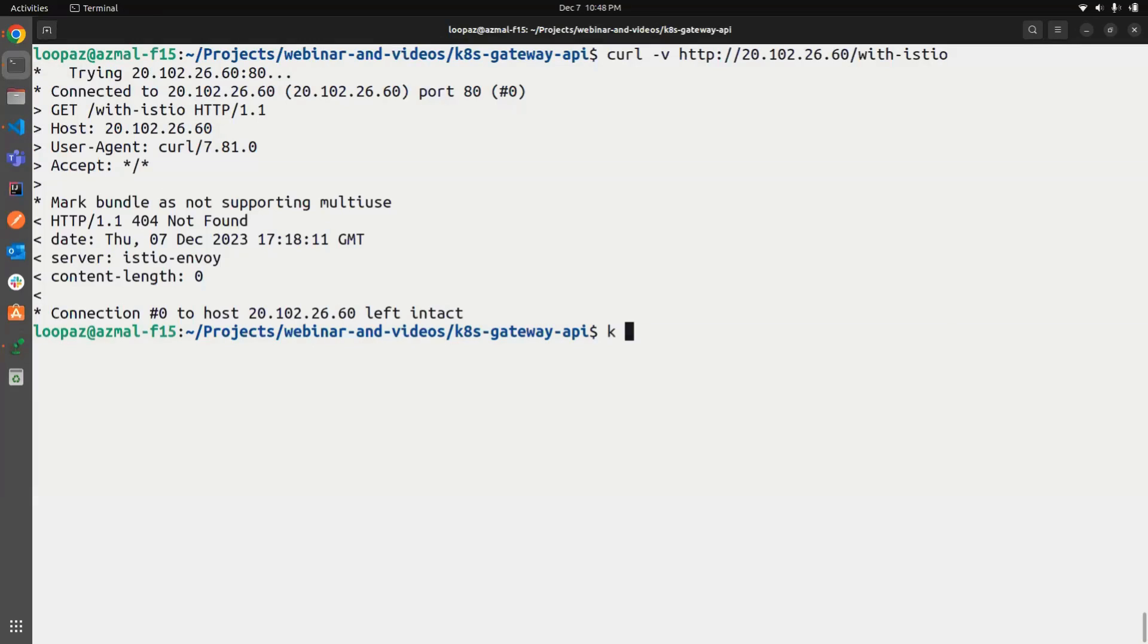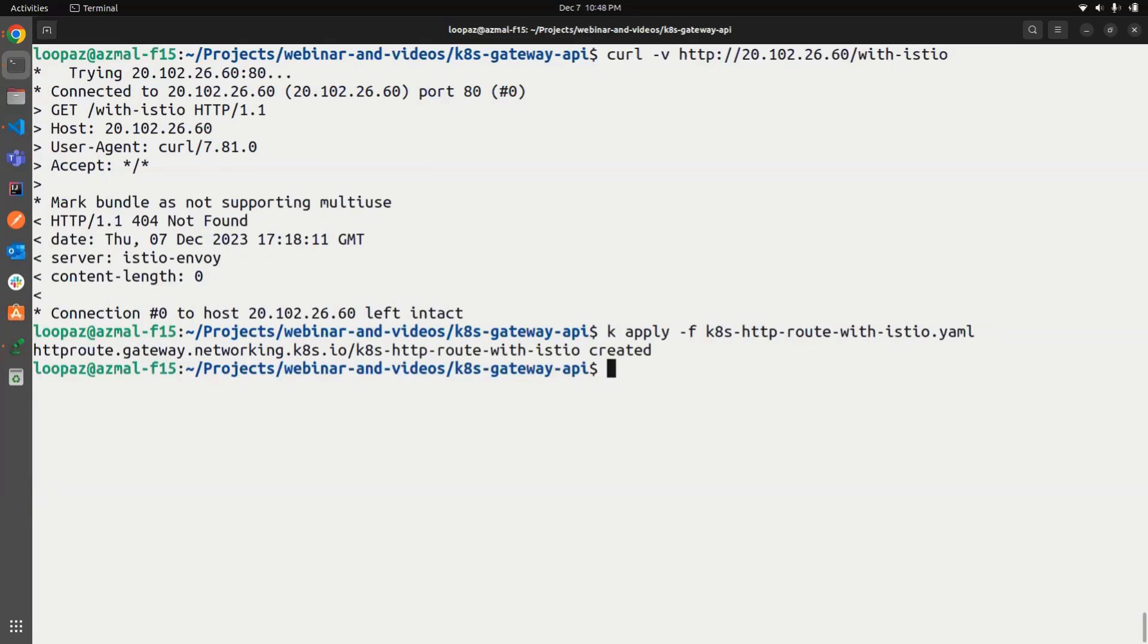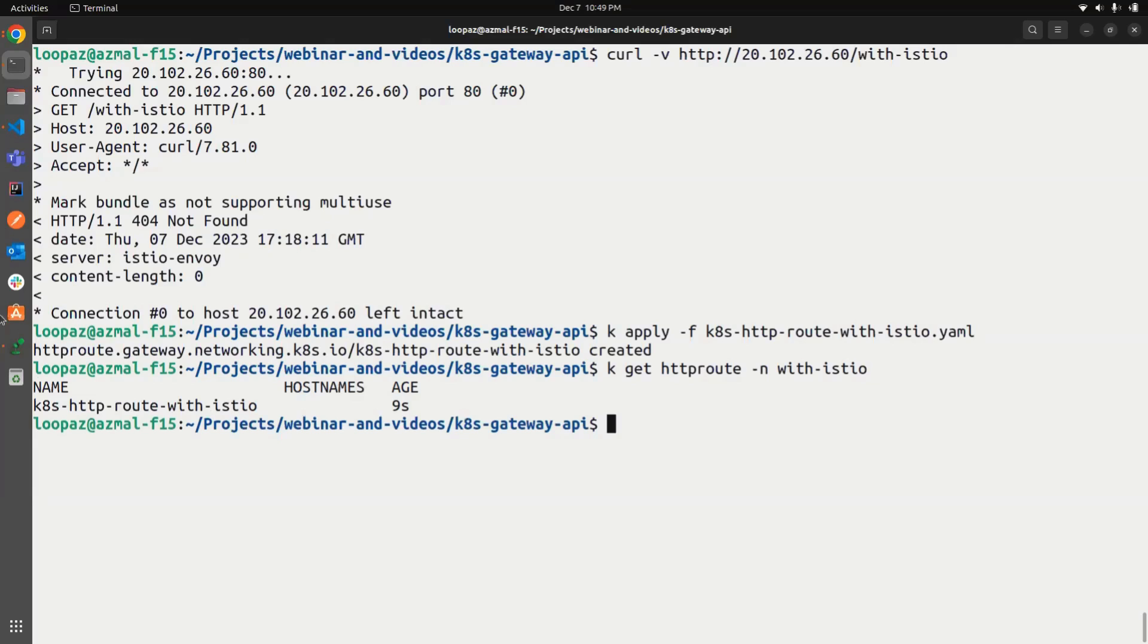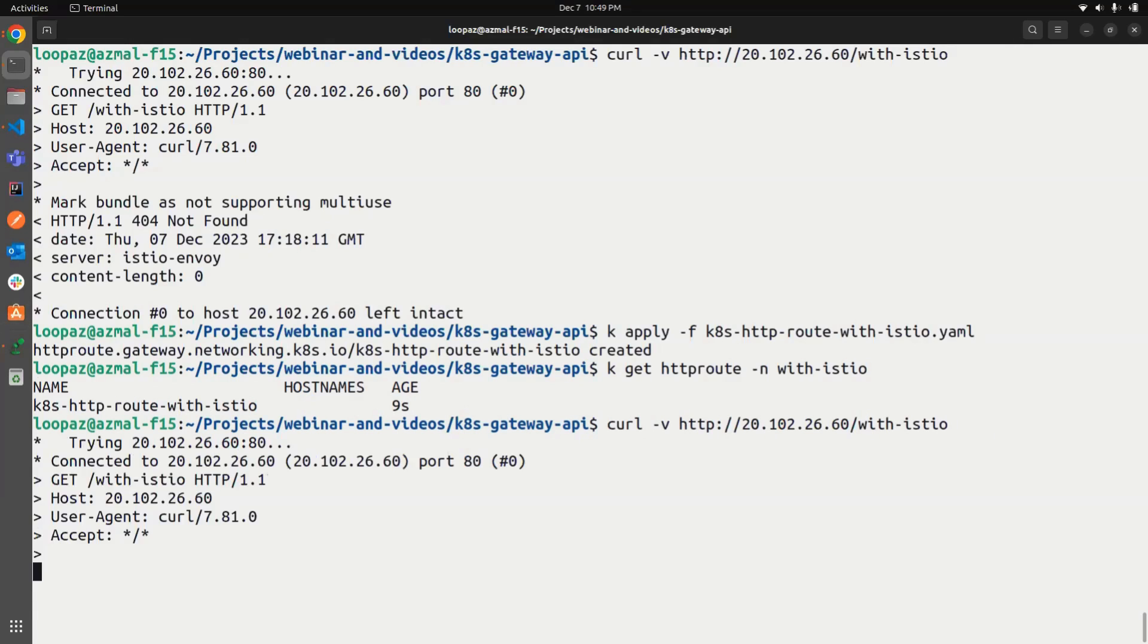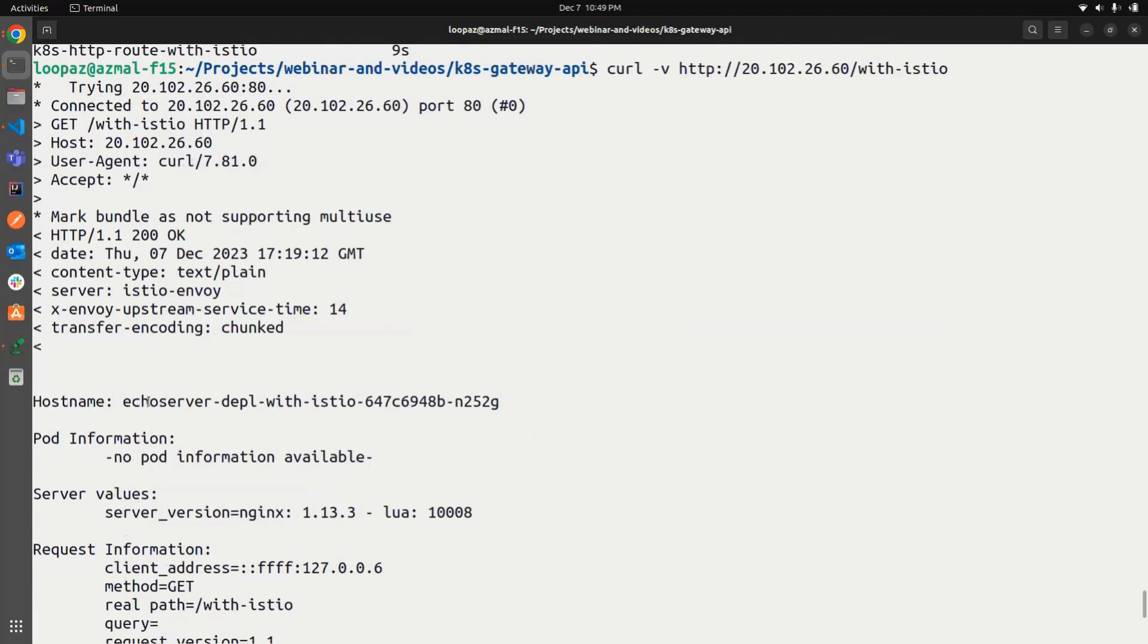It's created, yeah, we can see that the route was properly created. Now, if we try to communicate with it, we are getting the appropriate request body out of here.